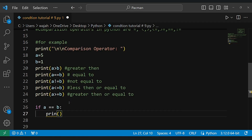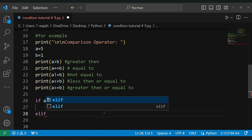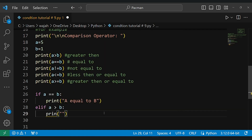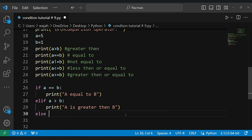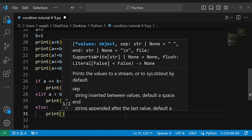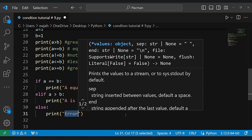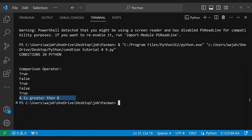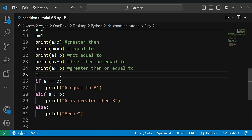Moving on, we will understand if-else statements. This statement helps us execute different blocks of code based on whether a given condition is true or false. Now, one important thing: indentation plays a crucial role in defining code blocks within these statements.